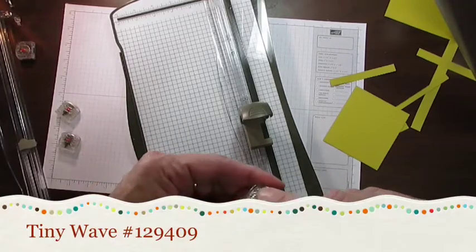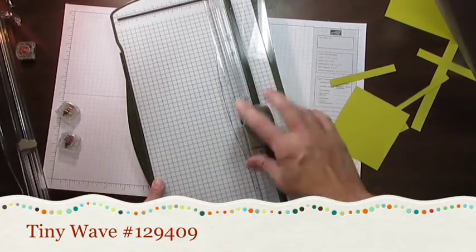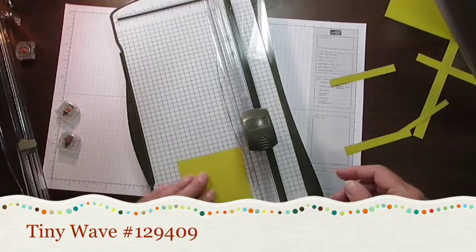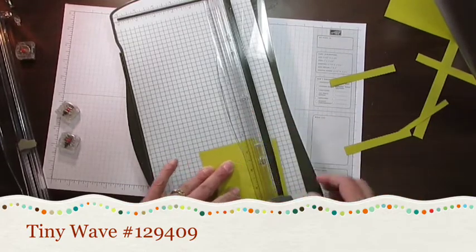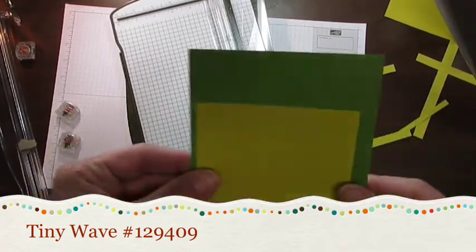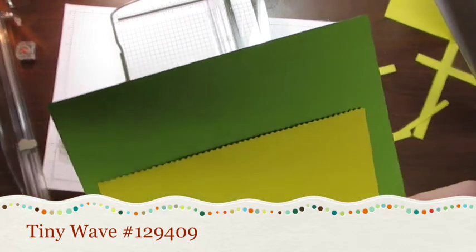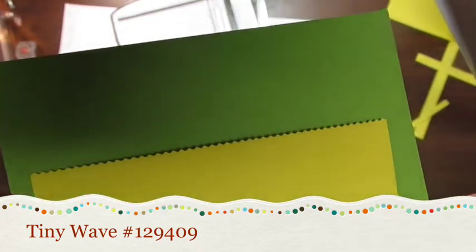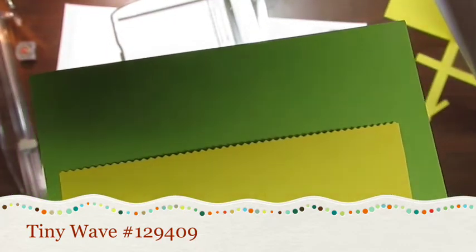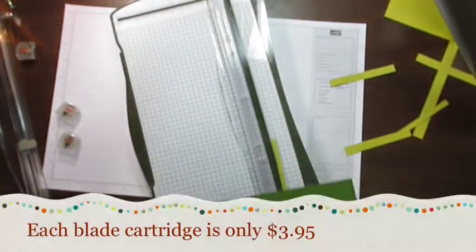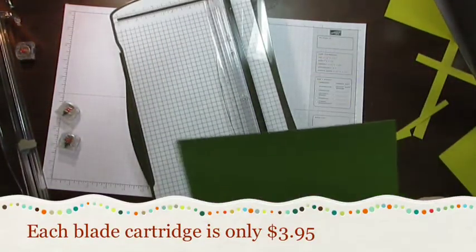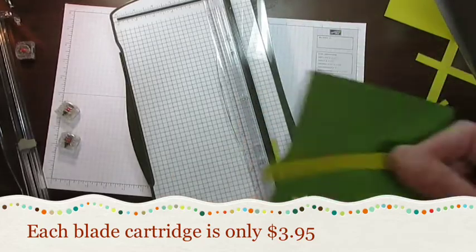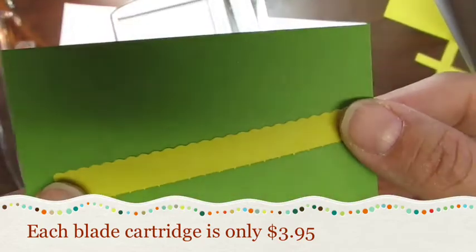The last one is a small scallop. Again, you want to make sure your fingers are on that grid part, slide it in there, put your cardstock in, run it across. It is small and you've got a little small scallop edge. So you've got your small scallop edge, your larger scallop edge, and then your perforated edge.